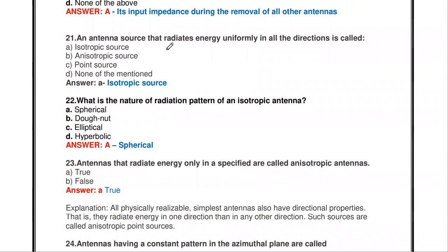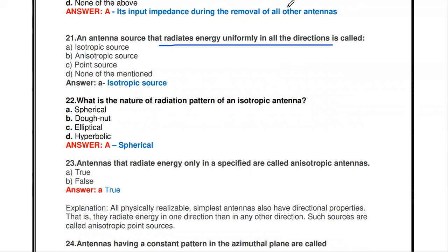The next question: an antenna source that radiates energy uniformly in all directions is called — isotropic source, anisotropic source, point source, or none of the mentioned? The answer is isotropic source. An isotropic radiator radiates energy uniformly in all directions.